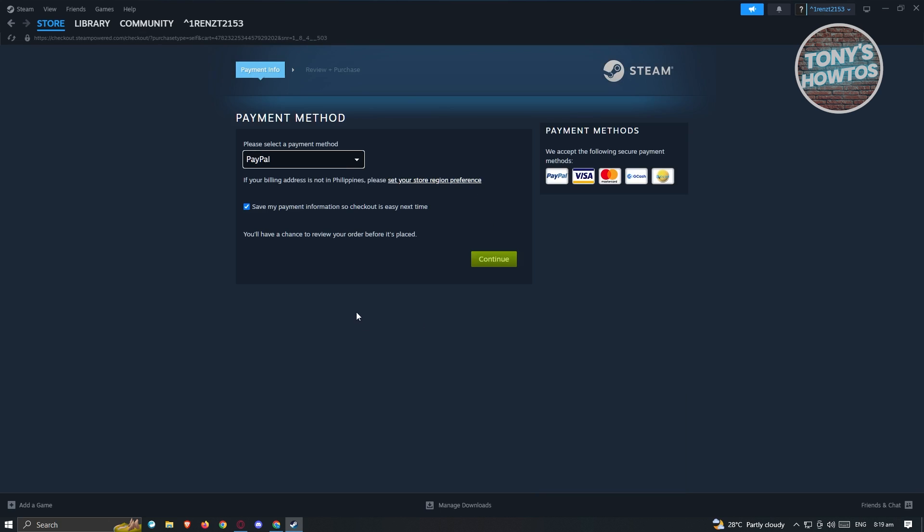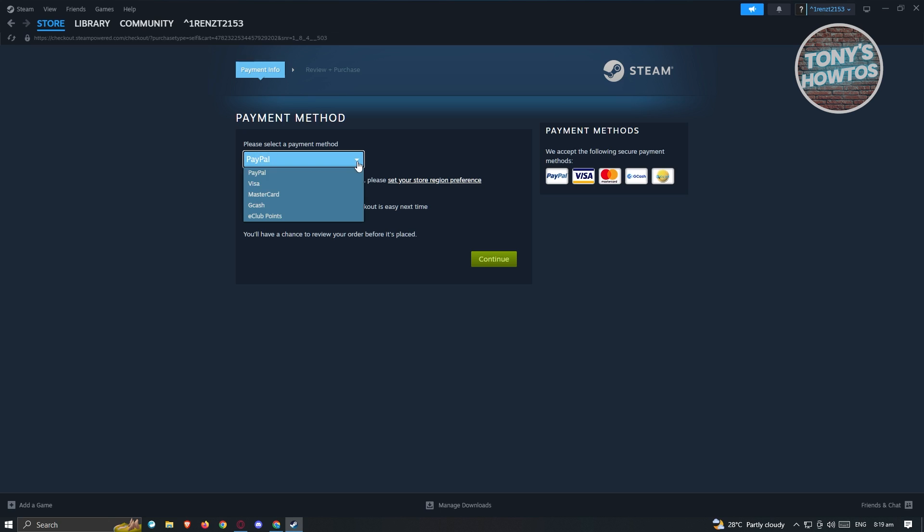In the next page, you'll be asked to choose your payment method. There's going to be a lot of payment methods that we could use here. Depending on the region of your account, different payment methods might be available. For example, we have GCash here, which is a popular e-wallet in the current region I'm at.